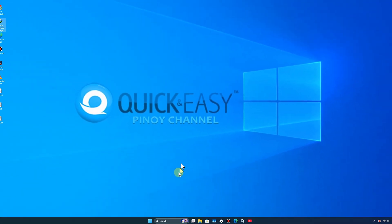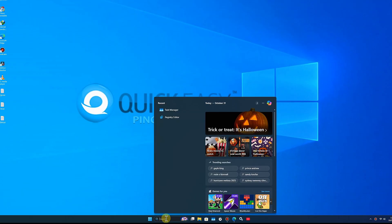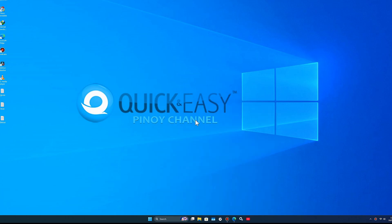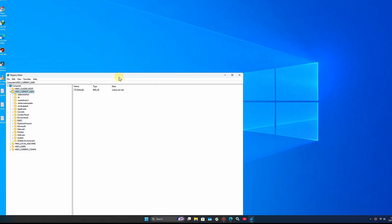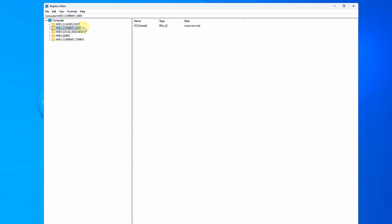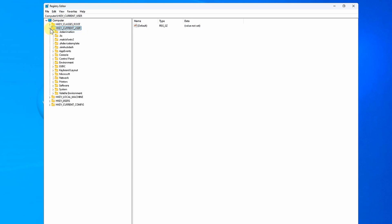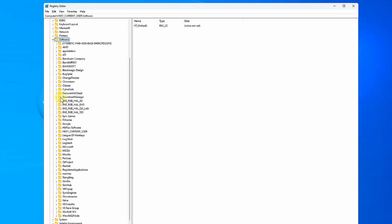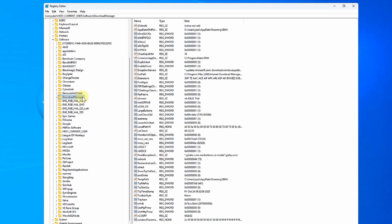Next, go to Search and type Registry Editor. Open HKEY_Current_User > Software > Download Manager, then click CheckUPD-TVM.